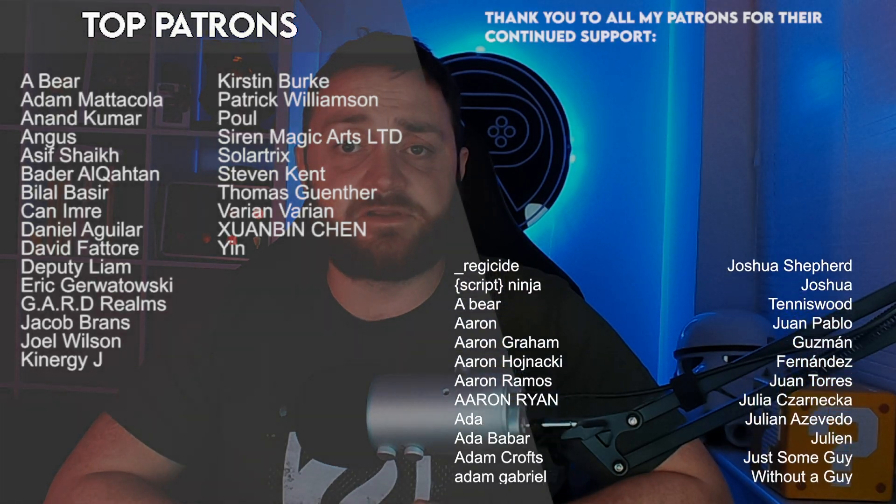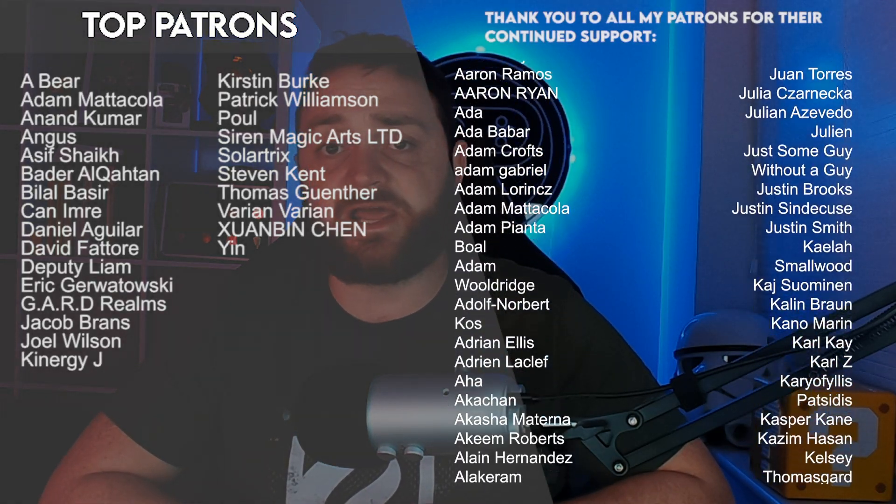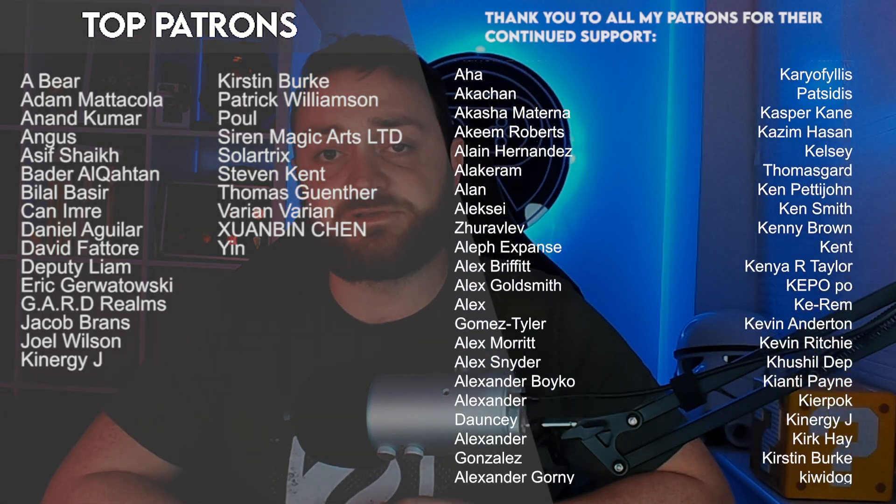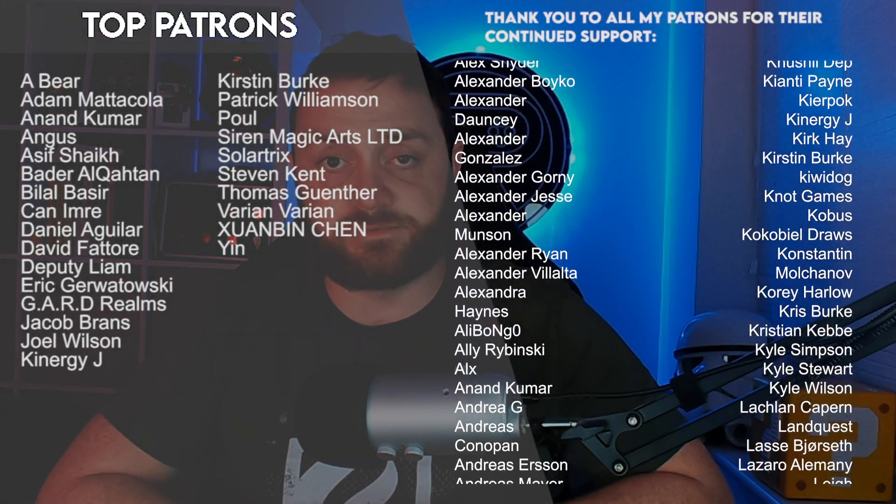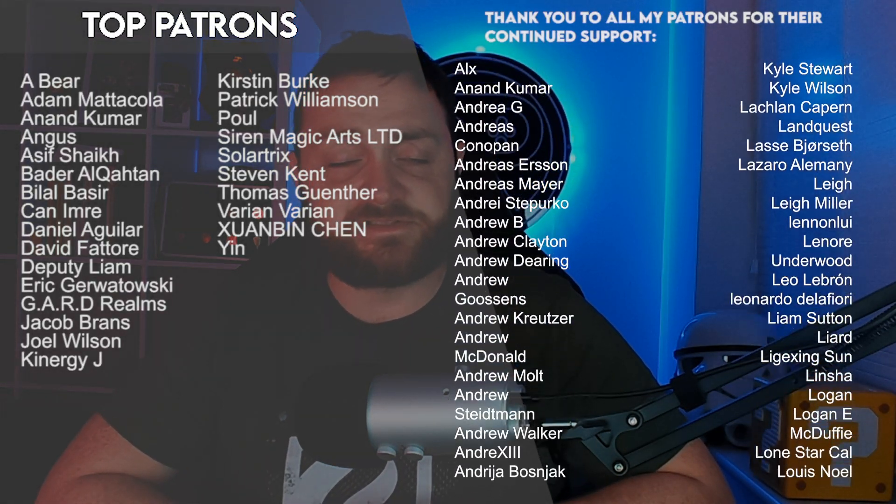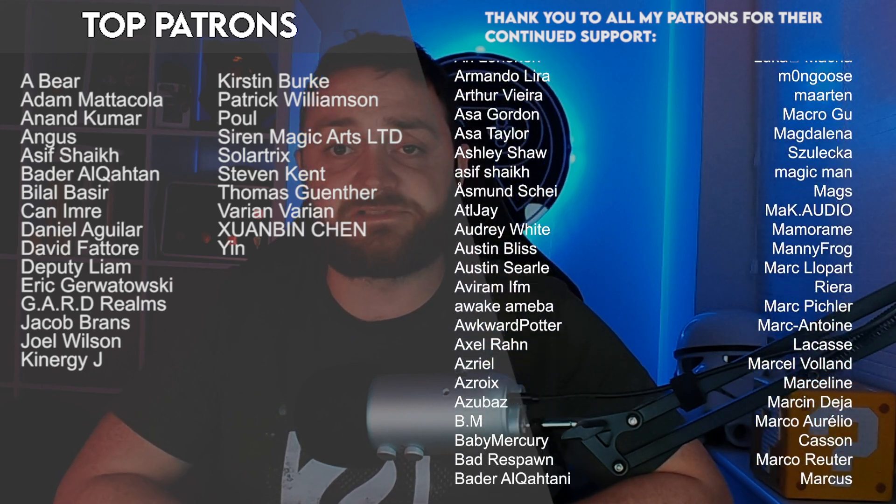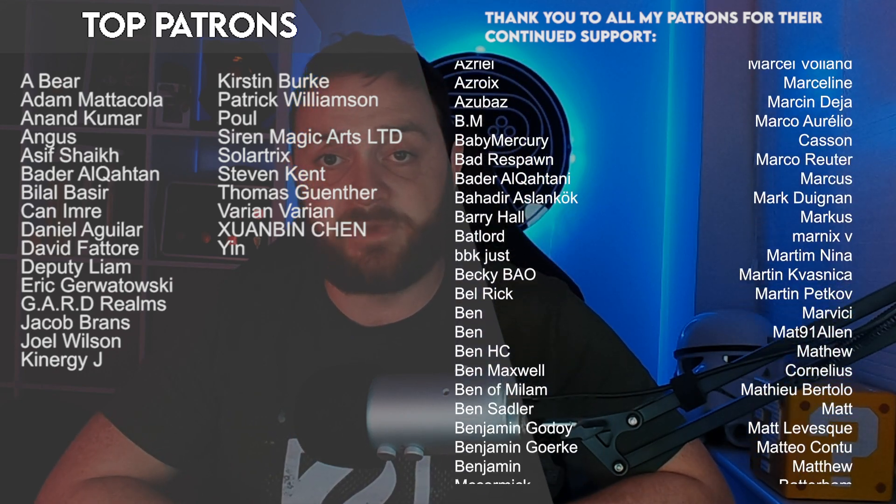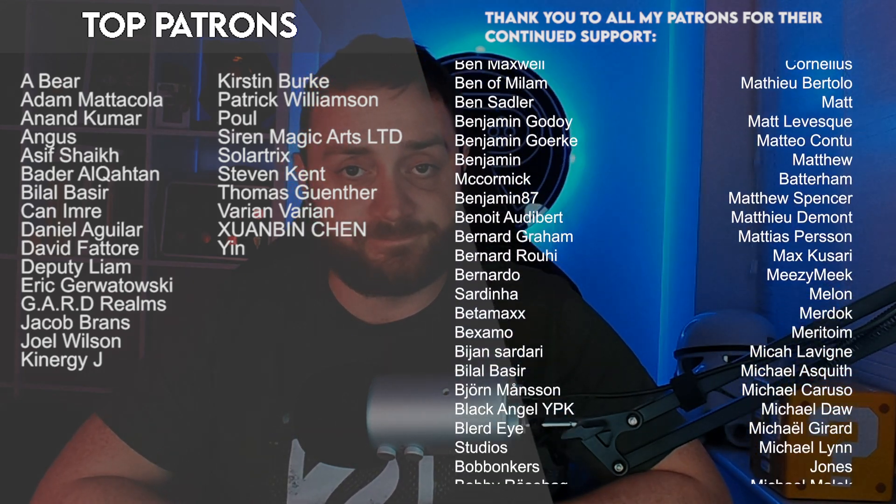You can watch our next episode right now over on Patreon.com forward slash RyanLaylee, where you can catch all my episodes early before everyone else. I want to say a massive thank you to all my Patreons and YouTube members for the continued support. Thanks again for watching, make sure you've subscribed, and I'll see you next time. Bye everyone.